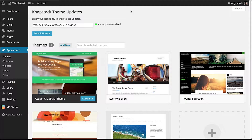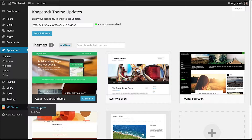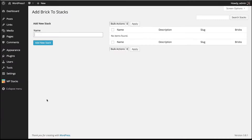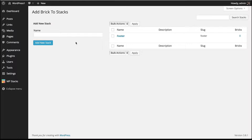Next, go down to where it says MP Stacks and click Manage Stacks. We're going to make a new stack and call it Footer. You can see that we've created that here — we're going to use this later.